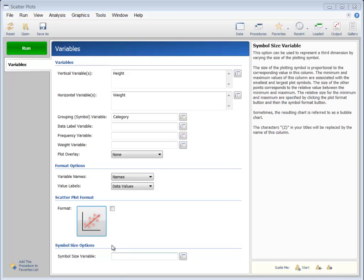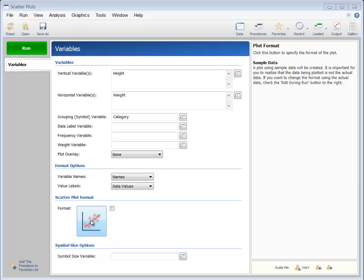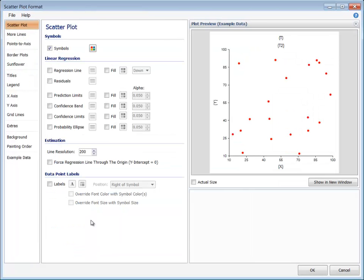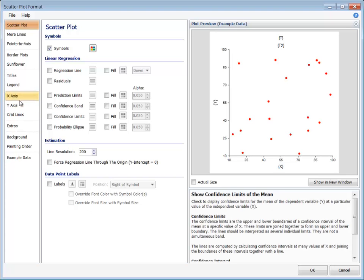The Scatter Plot Format window is opened by clicking the Plot Format button of the Scatter Plots procedure, or on the Plots tab of any other procedures that provide a scatter plot, such as the regression procedures.